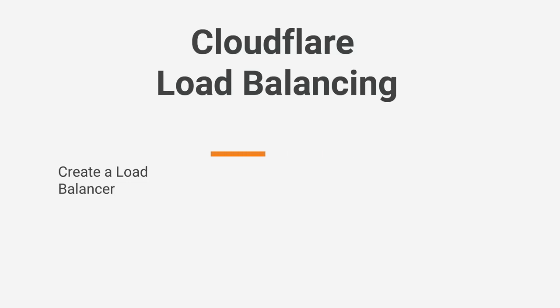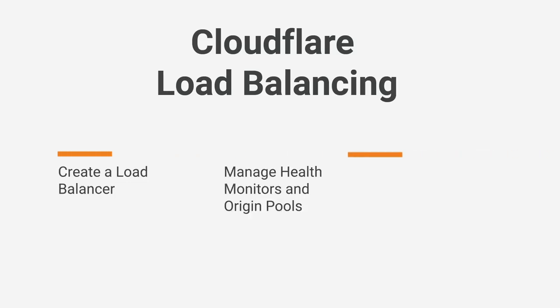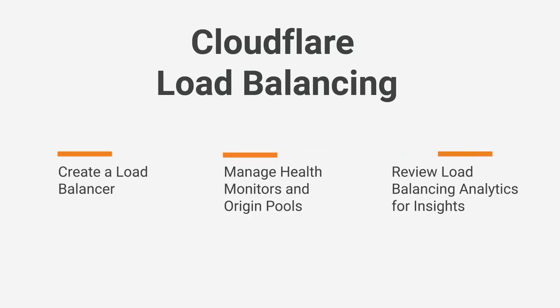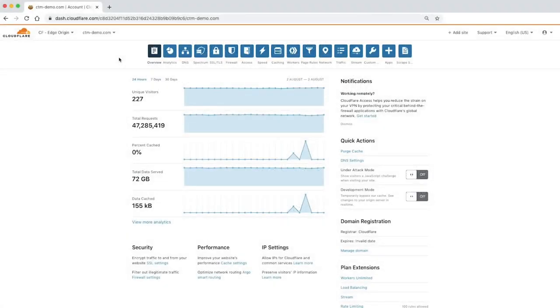This video will highlight key features of Cloudflare's load balancing, including how to create a load balancer, manage health monitors and pools, and review load balancing analytics for insights.